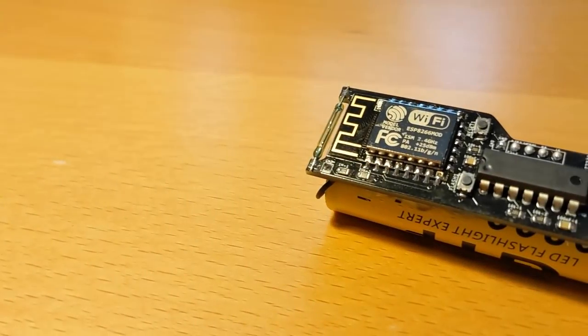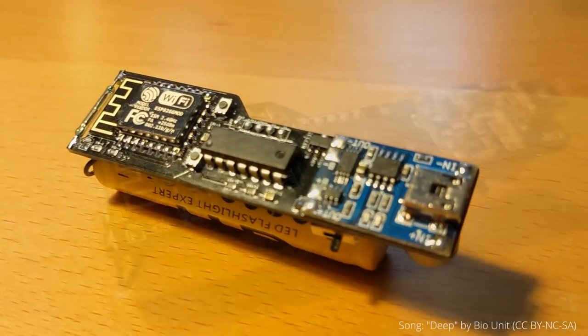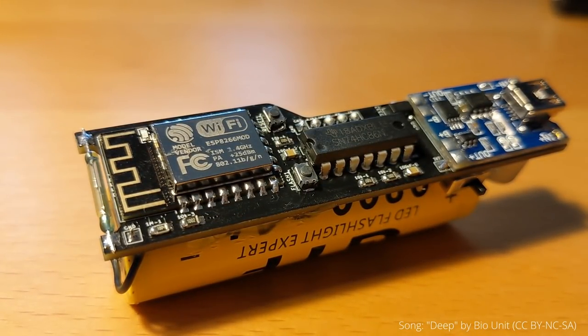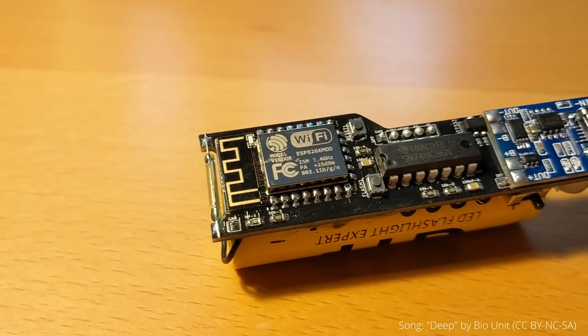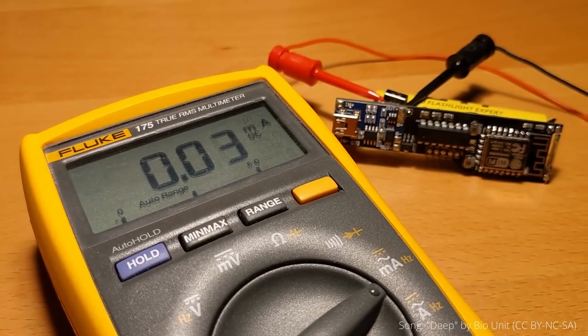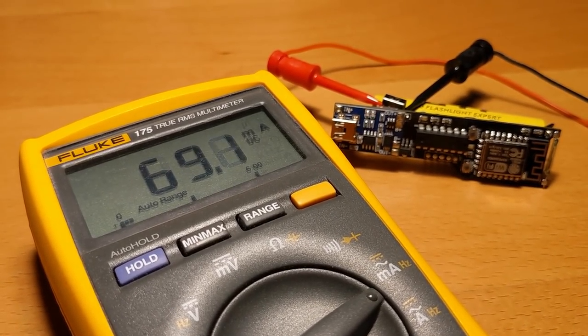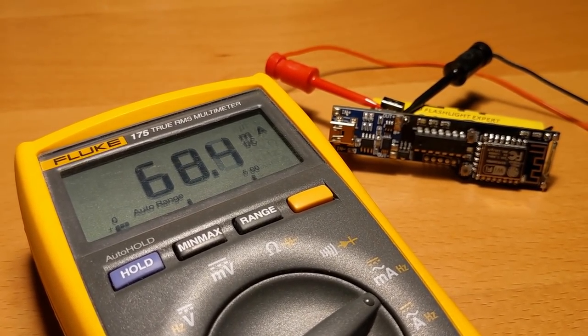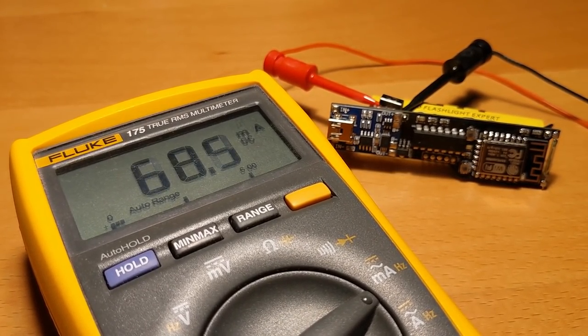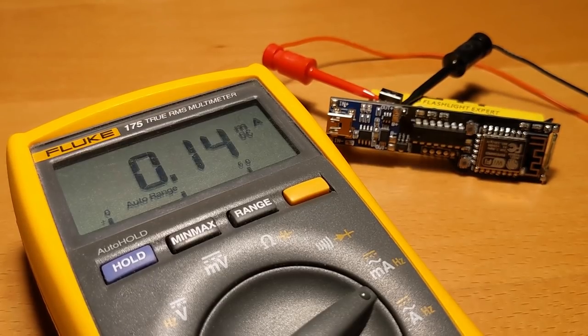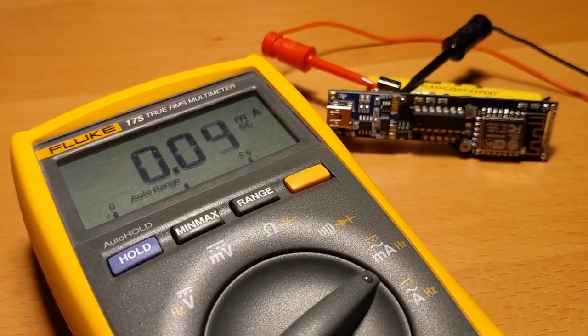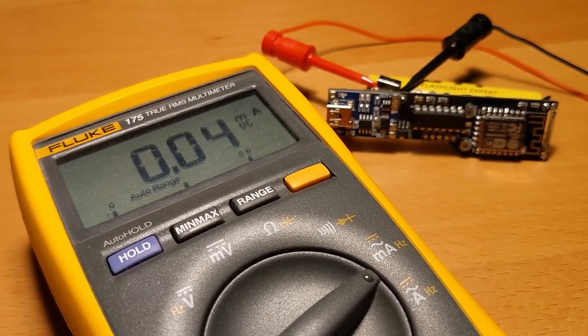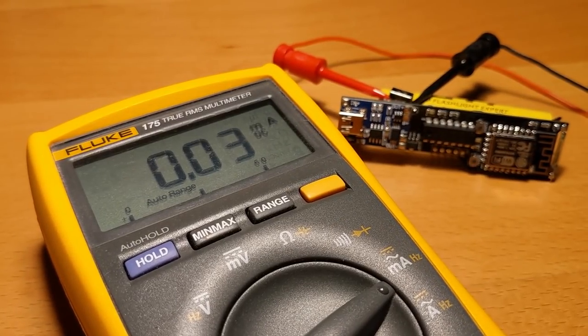Now I'm interested in the current consumption. For the low currents of the deep sleep, my multimeter is not perfect, but it is good enough for an estimation. When the ESP goes into deep sleep, the current drops back to less than 0.03 mA after a while, which is about 30 microamps.